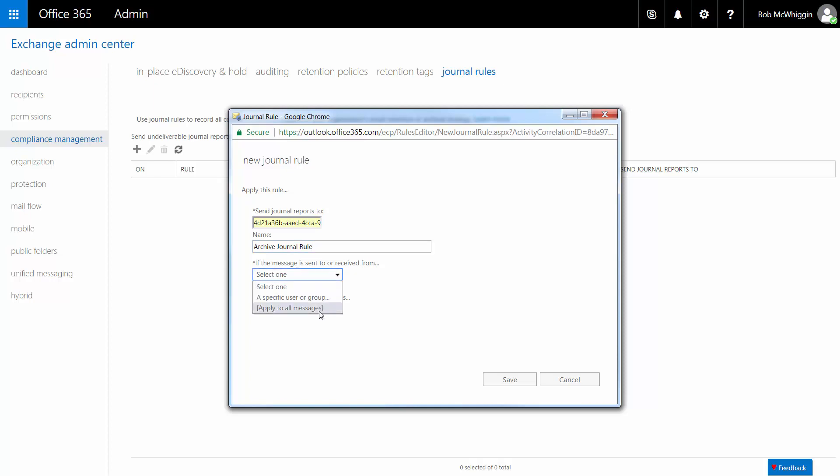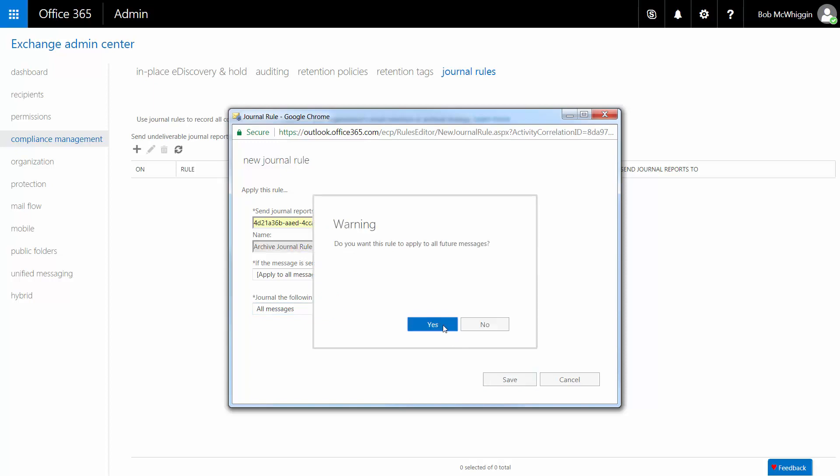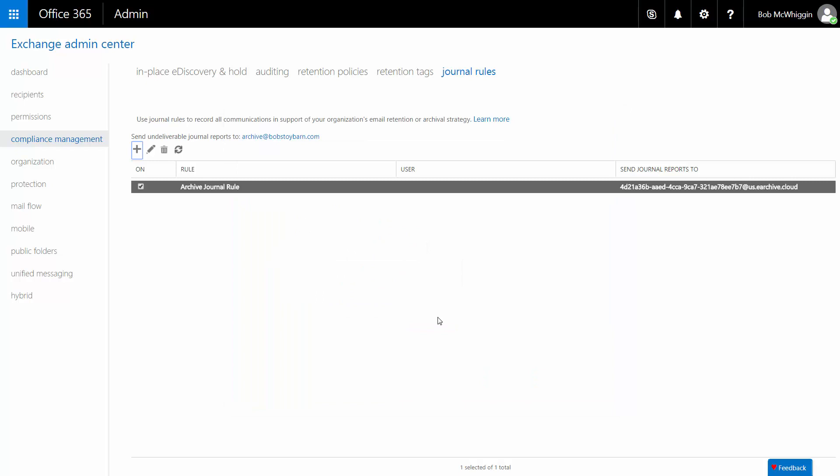From the If the message is sent to or received from drop-down list, choose Apply to all messages. And from the Journal the following messages drop-down list, choose All messages. Click Save to save your changes and then Yes to confirm that you want the rule to apply to all messages.